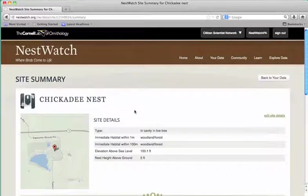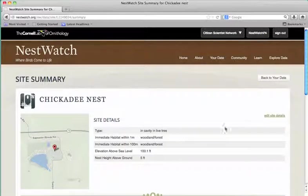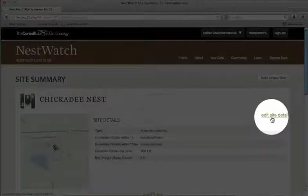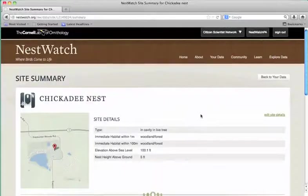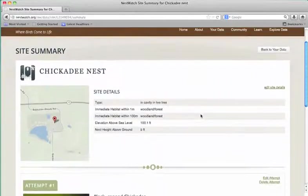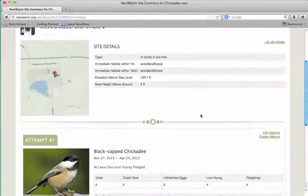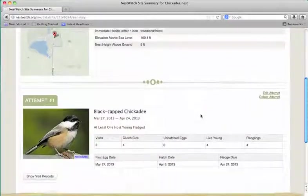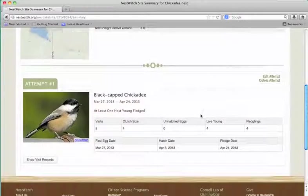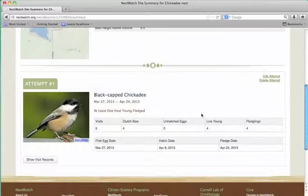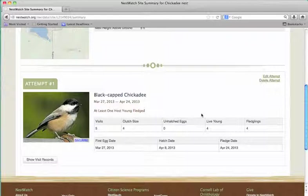You'll see at the top a description of this site and its details with a link to edit those details if you need to. And you can scroll down to see a history of the attempts. They will be in reverse chronological order with the oldest one at the bottom and the most recent one at the top.